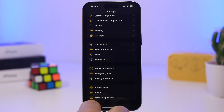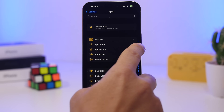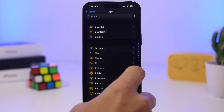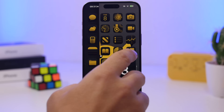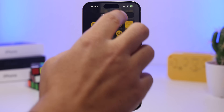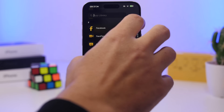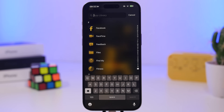A really cool thing on iOS: when you're in a list of apps or contacts that has alphabet letters along the side, you can swipe on those letters to quickly jump between sections. You can do this in the App Library as well — just swipe or tap a letter and it takes you directly to the apps starting with that letter.